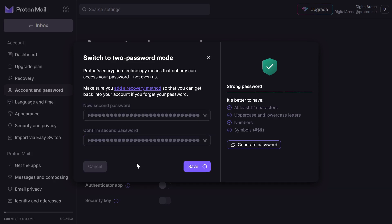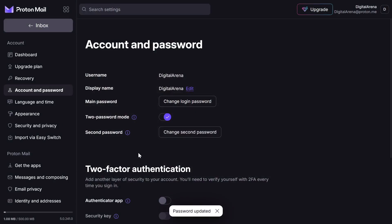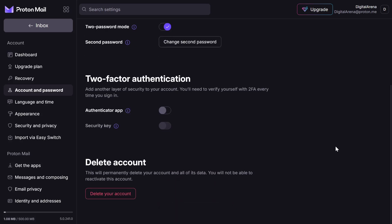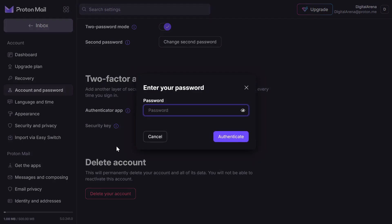You can also enable two-factor authentication if you want to further enhance the security of your Proton account. Thanks to everyone who took the time to watch this video. I hope you find it useful or at least informative.